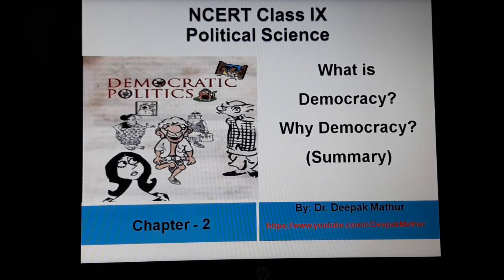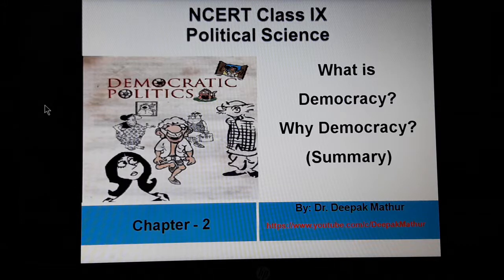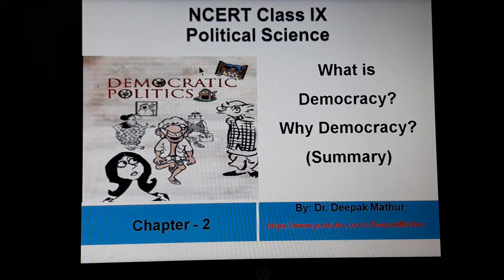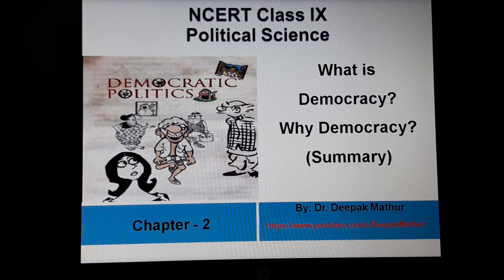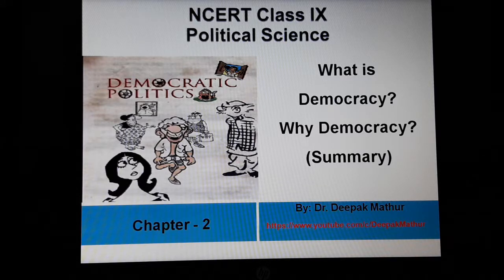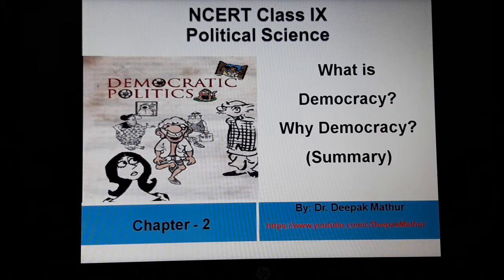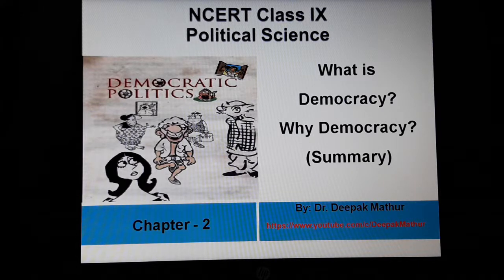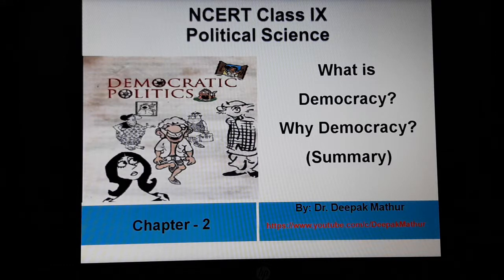Hello friends, welcome once again to my videos on the political science of the NCERT textbook for class 9th. In the previous videos, I discussed with you the summary and questions and answers of the first chapter of this book, i.e. Democracy in the Contemporary World. With the help of cases of a few countries, we acquired a general idea about democracy.